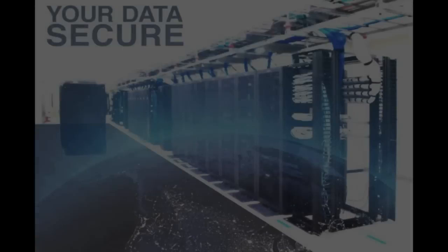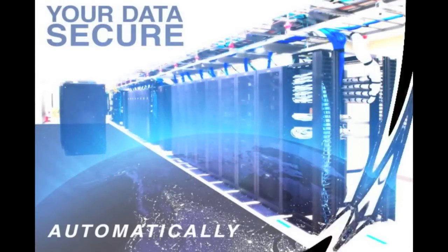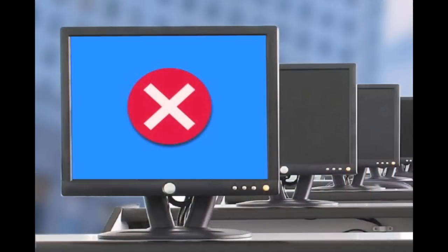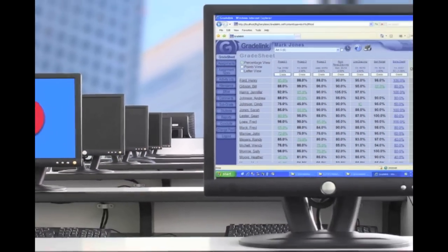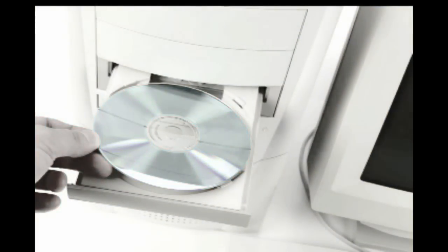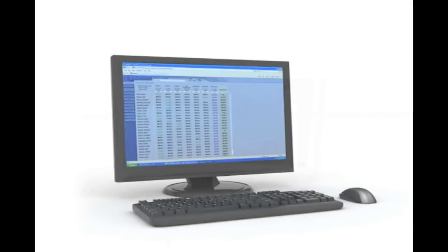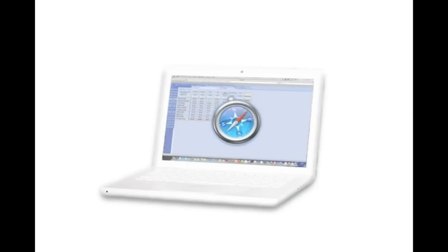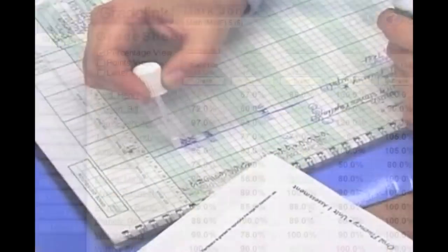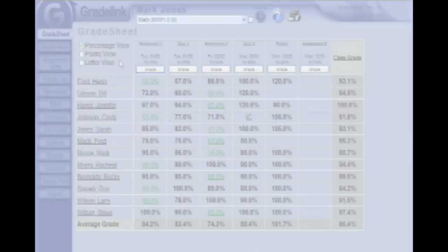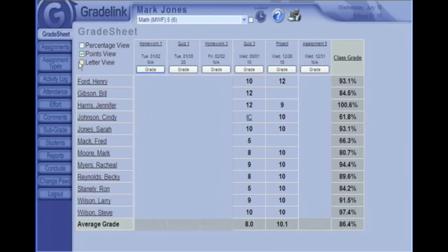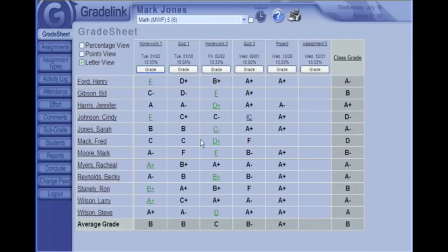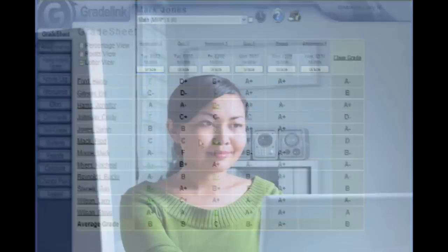With Gradelink, you don't have to worry about backing up your grades. We handle all of that. If your computer freezes up or suddenly dies, you can simply move to another working computer and continue on where you left off. Gradelink requires no special software, just a PC or Mac with recent browsers such as Internet Explorer or Safari. Even if you've never used a computerized grading system, not to worry. Gradelink is simple to learn and will make your life so much easier. In this teacher training video, we'll show you how to get up and running with Gradelink quickly.